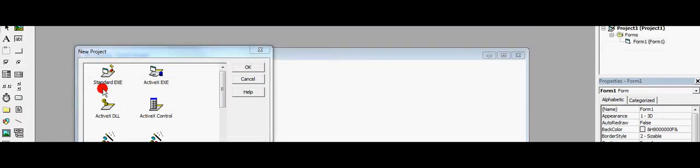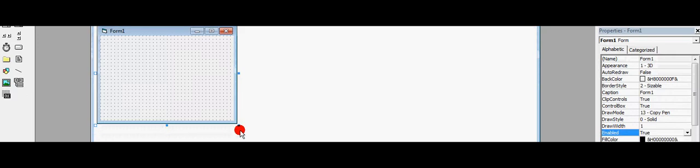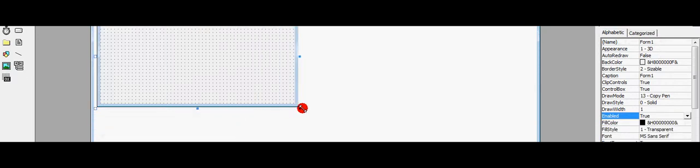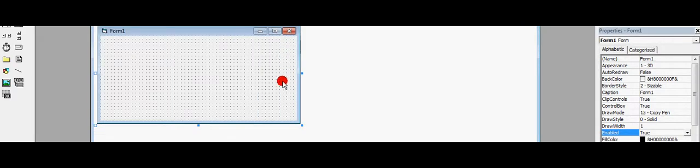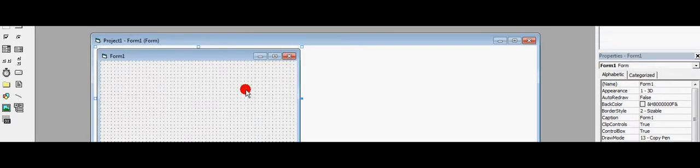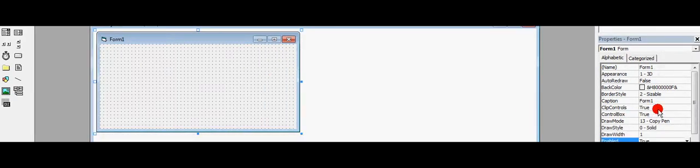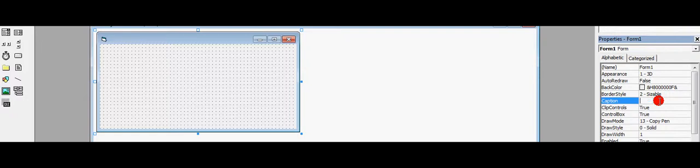First create a standard executable. You get a form. Let's put the caption to Progress Bar Tutorial YouTube.